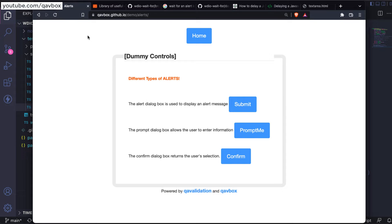Hello everyone, welcome back. In this session today we are going to see how we can handle different types of alerts, or browser alerts, in WebDriver.io. First, let's see what are the different types of alerts a browser application can have.